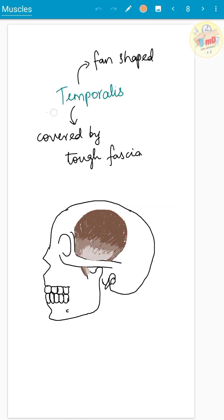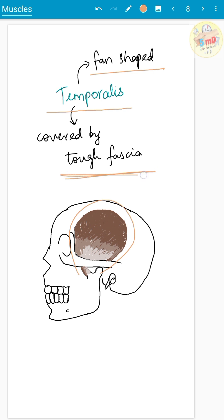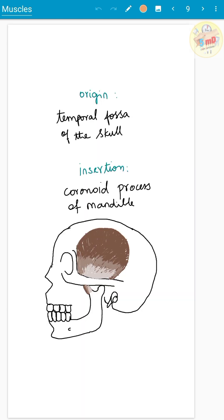The next muscle of mastication is the temporalis. It is a fan-shaped muscle covered by a tough fascia. The origin is from the temporal fossa of the skull, and insertion is into the coronoid process of the mandible.